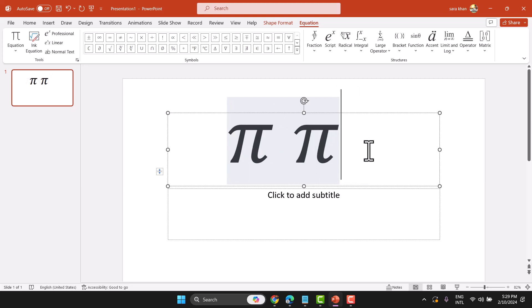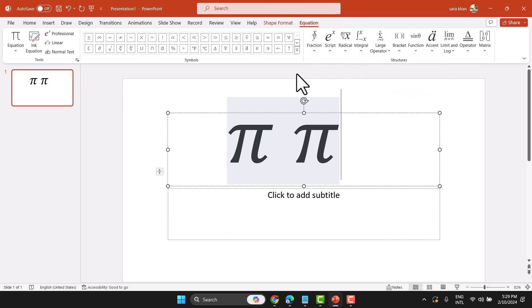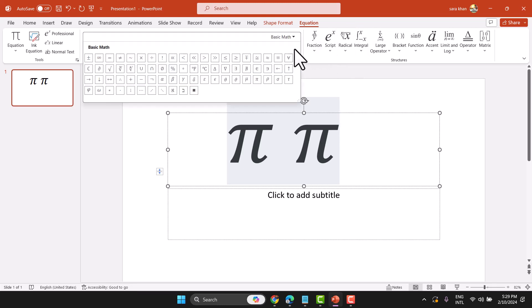That is the keyboard shortcut. You can also select it manually by clicking Insert, then Equation, and in the equation editor you will find the PI symbol there.